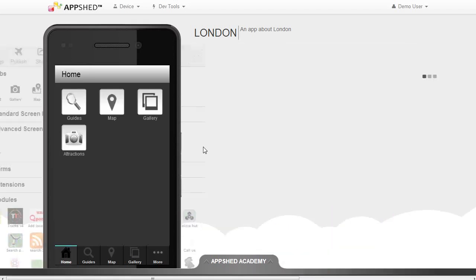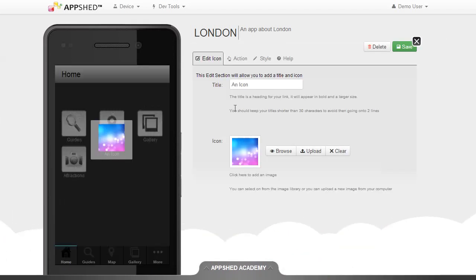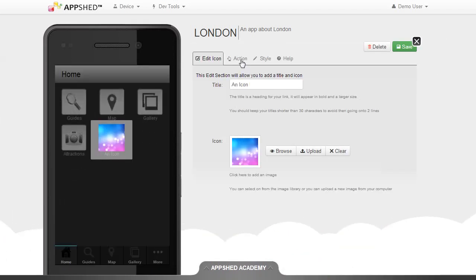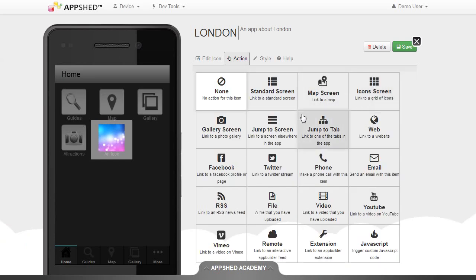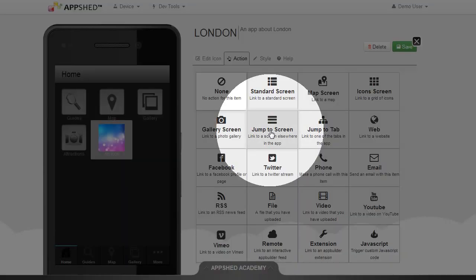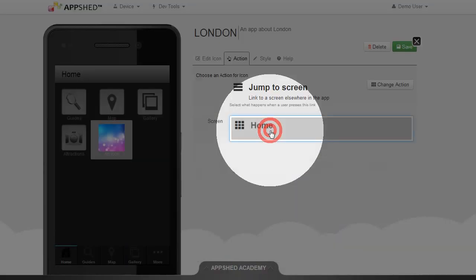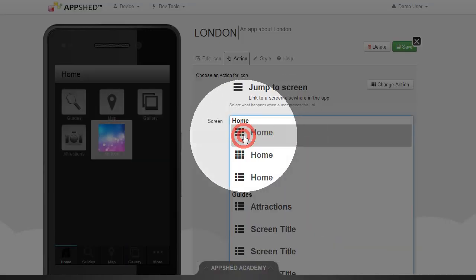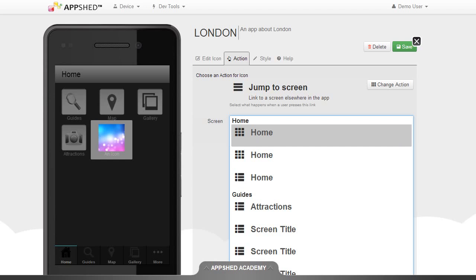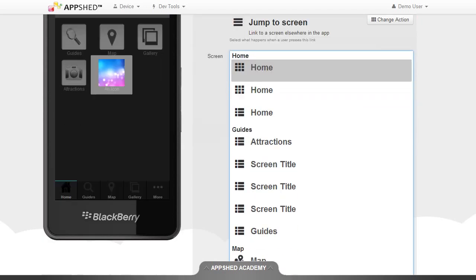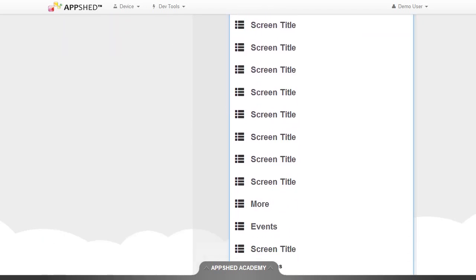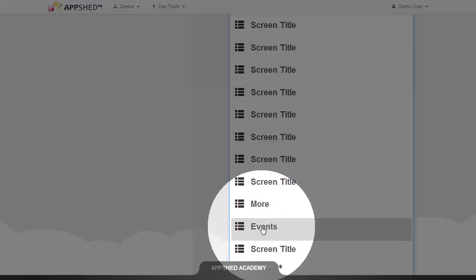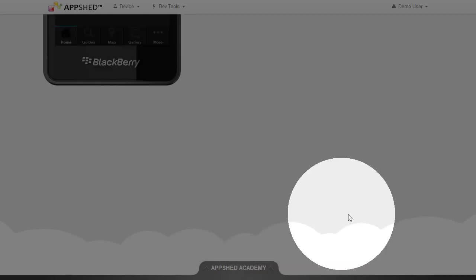When I go to my home screen to add a new item and choose jump to screen, you'll see that I now have a correctly named page called events underneath the more tab. So at least I can find it now and I can use that screen.